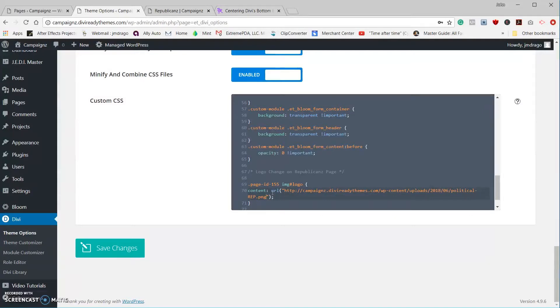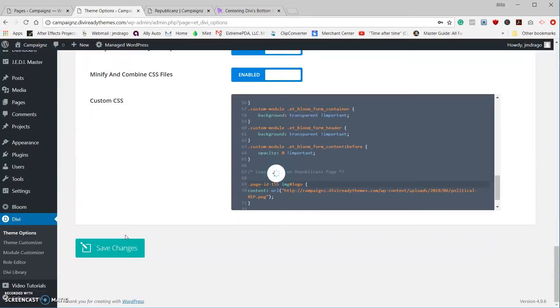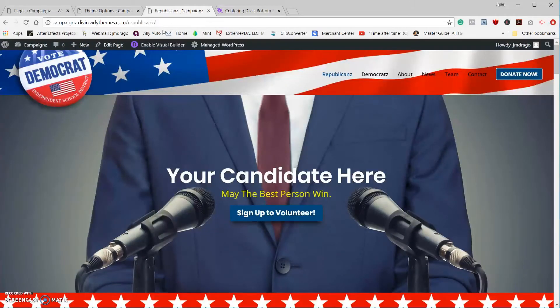Grab the image URL, and that's going to go right between those two quotes right there. Make sure everything looks okay. Go ahead and save your changes.